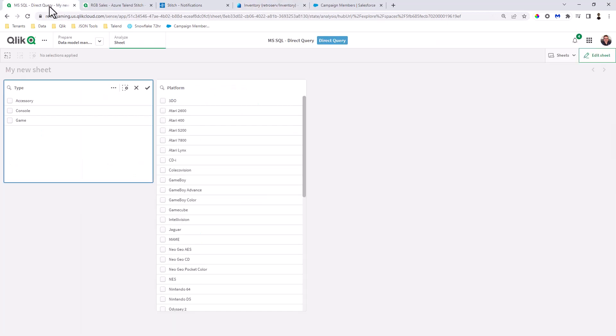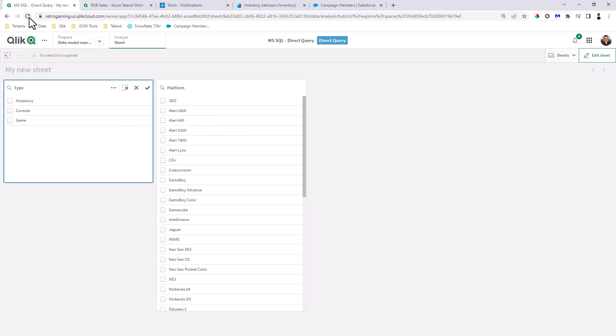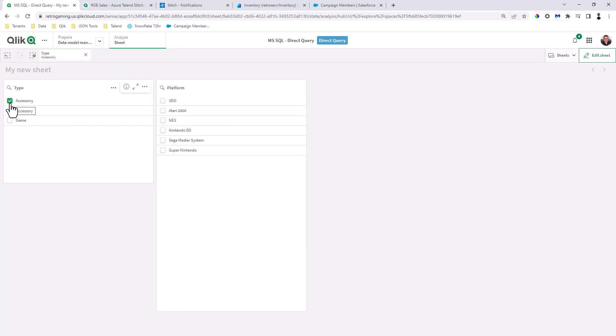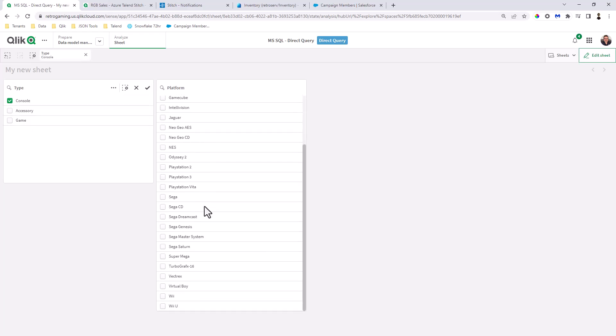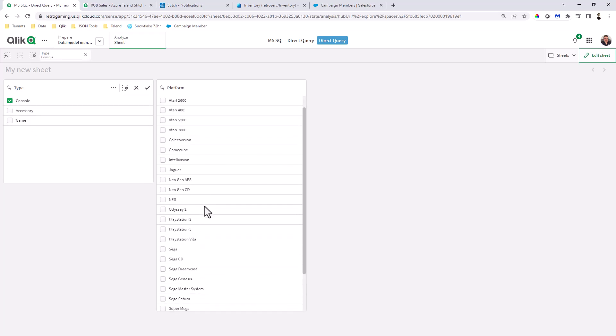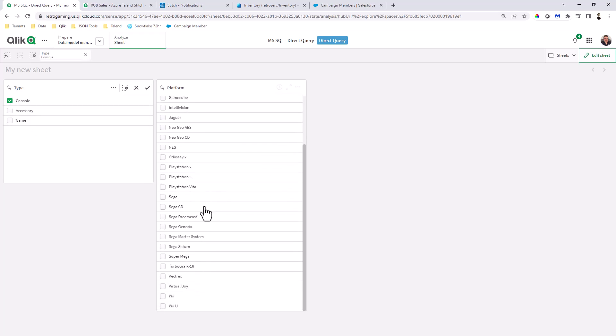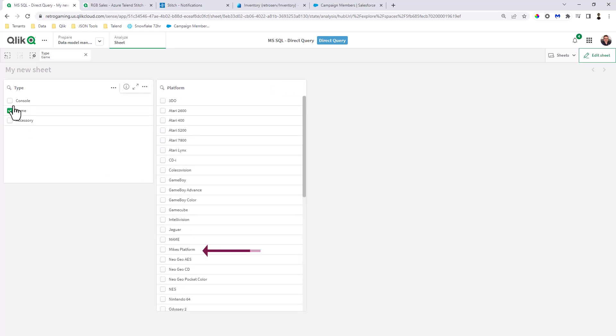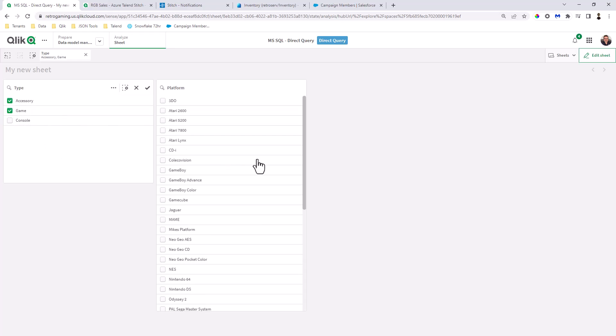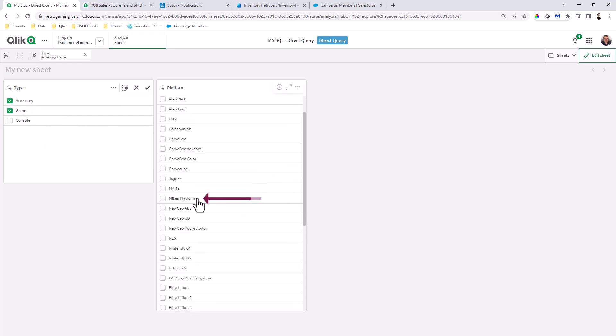So now I'm going to go back, and what you're going to see is the platform Mike's Platform will now be in this list when I perform my next query or even if I just refresh the page. So for example, here I'm just going to click Accessory and then Console. And if we scroll down, usually takes a few seconds depending on when the data is updated, but it does pop up because it's issuing SQL to the data structure. And there it is, Mike's Platform.